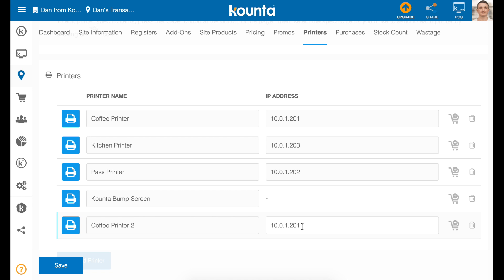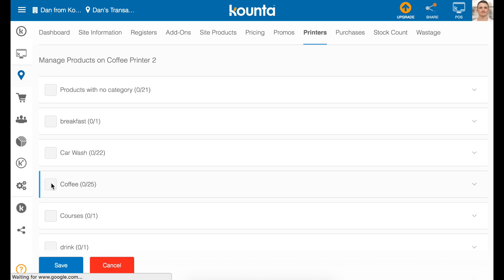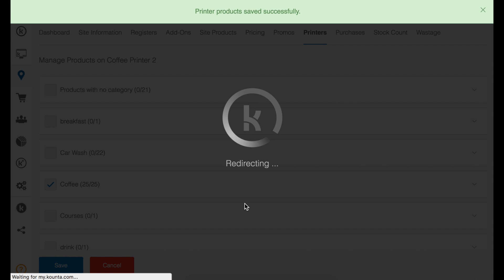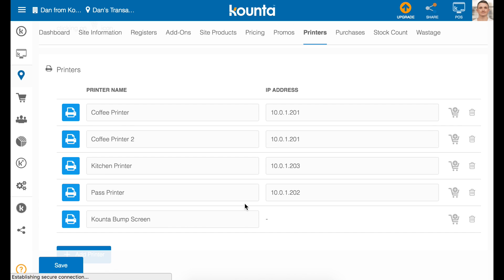To print two identical dockets from the coffee printer, all you need to do is select the same items selected in the first coffee printer in the second coffee printer — in this case, coffee. The system will recognize these as two separate print jobs and will print from the coffee printer, using the same IP address, two dockets listing all of the coffee products for production.